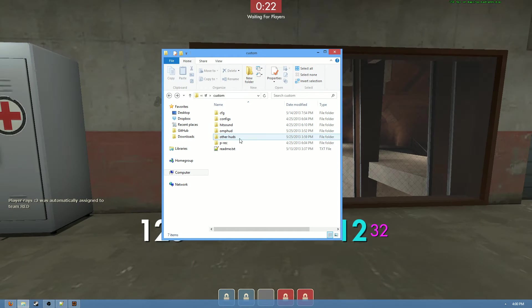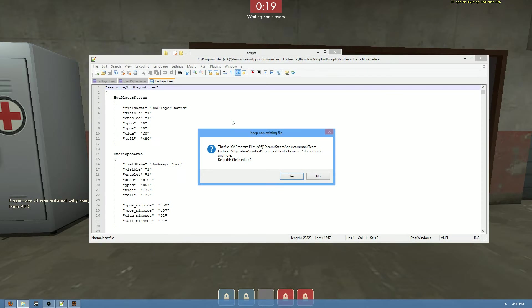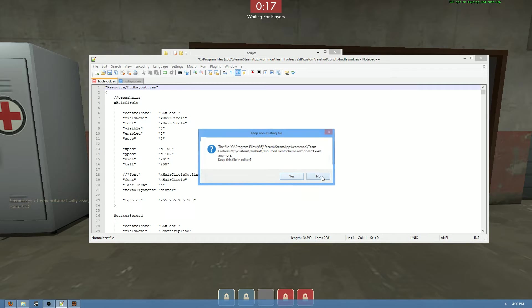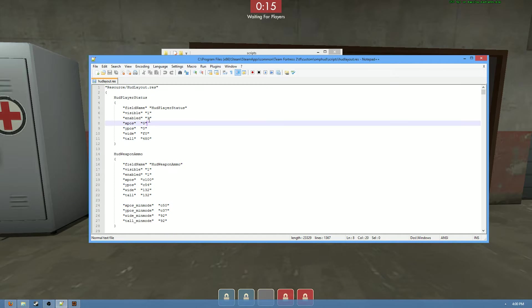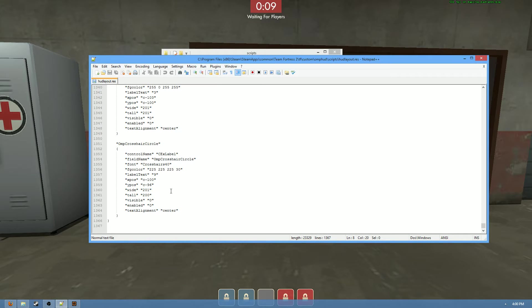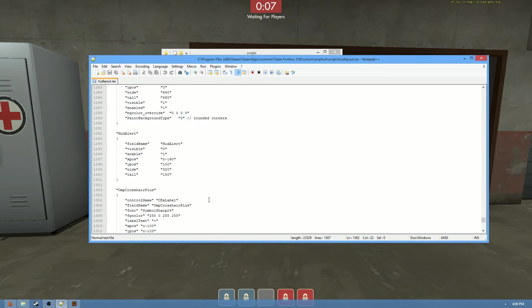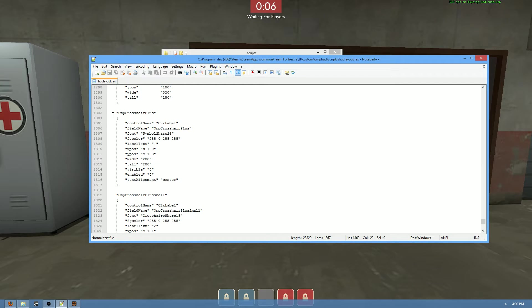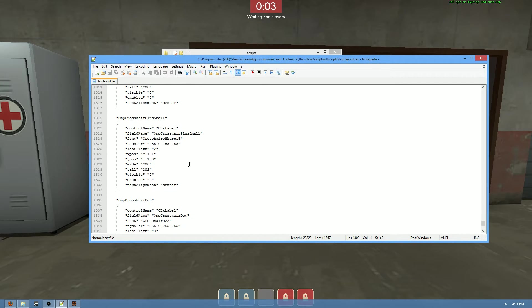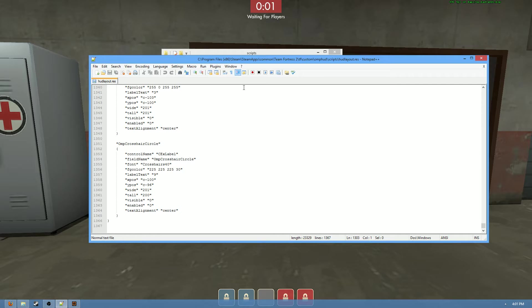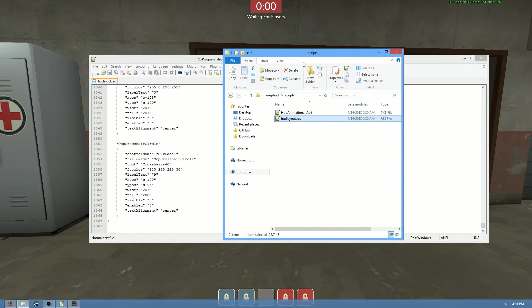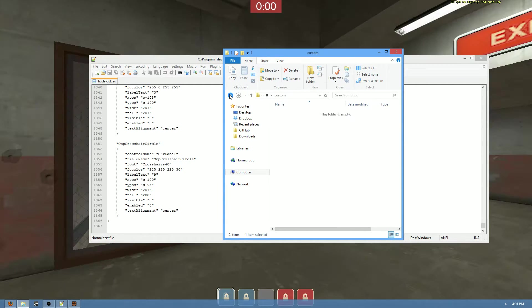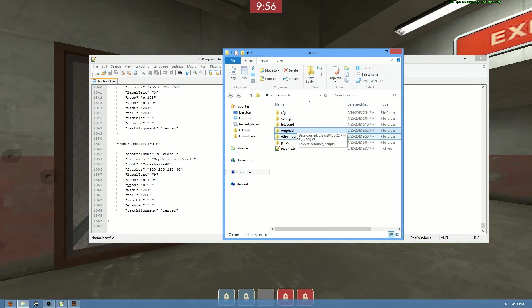So first things first, you need to go to the Amphud HUD layout.res. He actually himself put his HUD crosshairs at the bottom. So mine are personally at the top, but I mean, it really depends, you can throw them anywhere in the file. But as you can see here, he does not have Connor Wings. He has Amph crosshair plus, Amph crosshair plus small, crosshair dot, and crosshair circle, that's it. And those are not what we're looking for. So we need to get the font definition for Connor Wings.